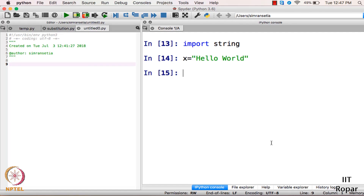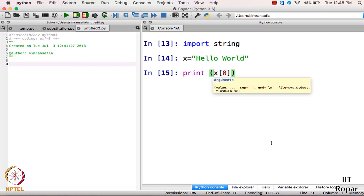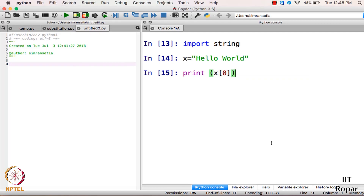If you want to access a particular alphabet in string x, you can do so by giving it a particular index number. For example, if I want to access 'h' in 'hello world', I would write print x[0]. As you know, indexing starts from 0 in arrays as well as in strings, so 'h' is at position 0.